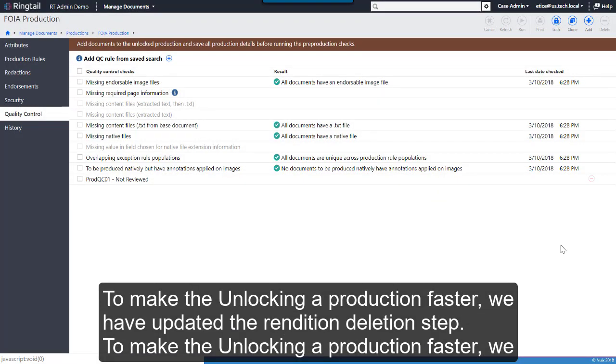To make unlocking a production faster, we have updated the Rendition Deletion step.